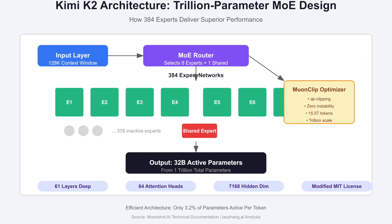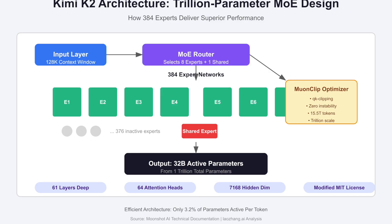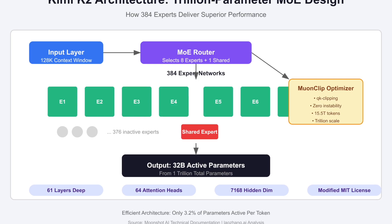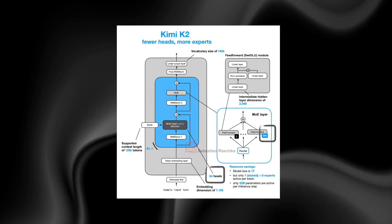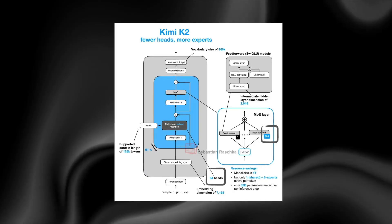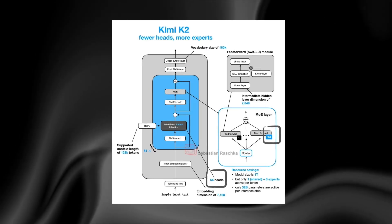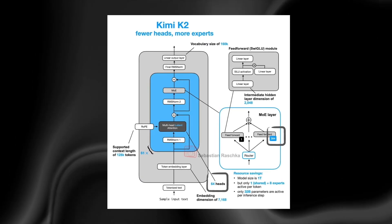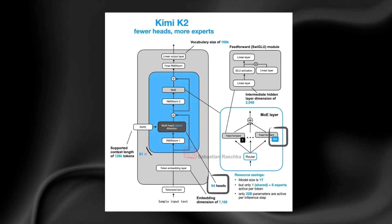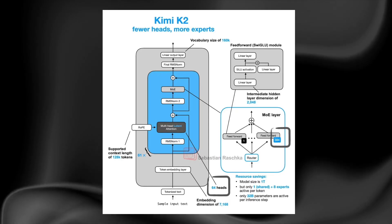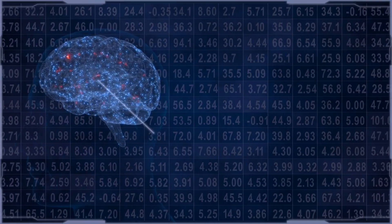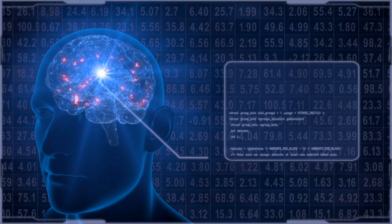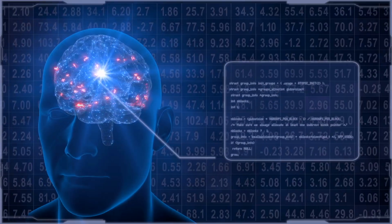Around a trillion total parameters spread across 384 experts, but only about 32 billion active at any given moment. This design prevents waste. It activates only the exact experts needed.